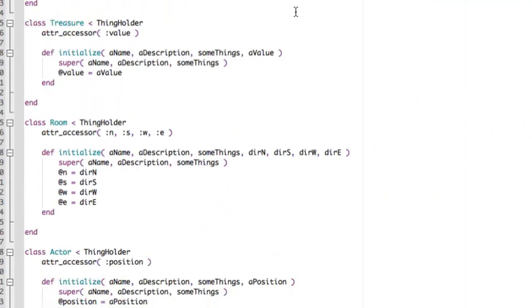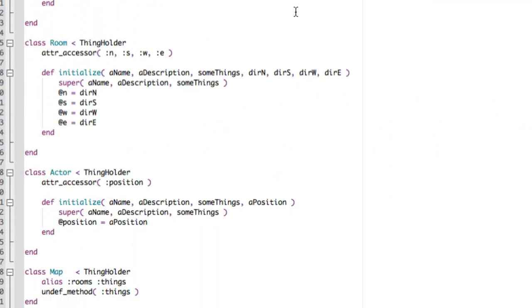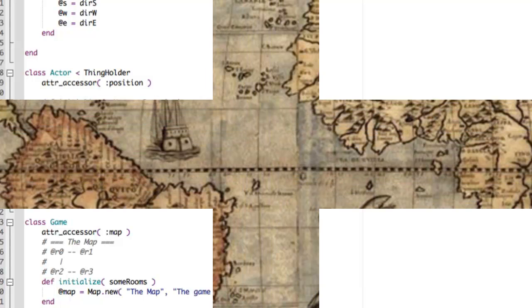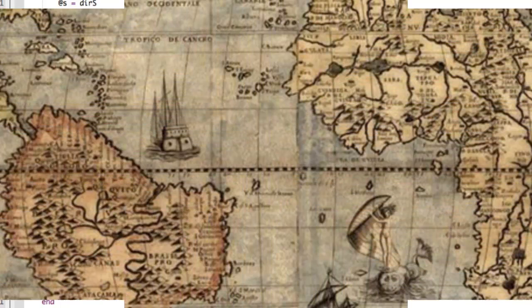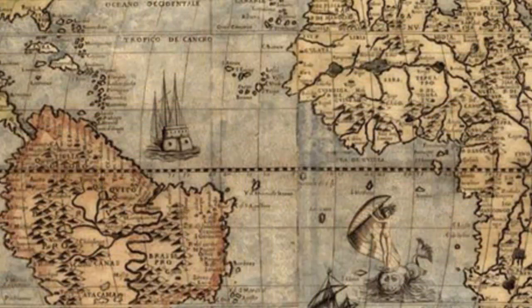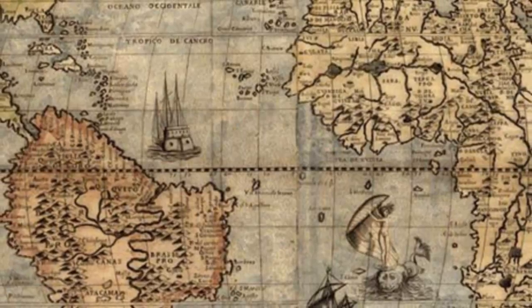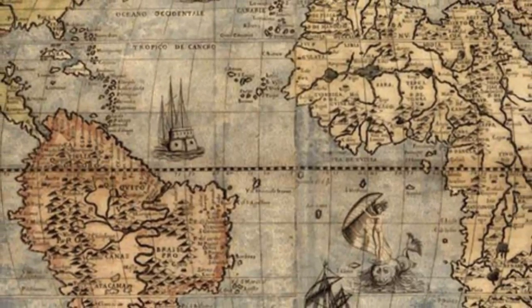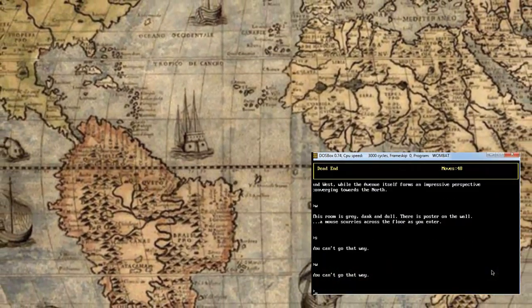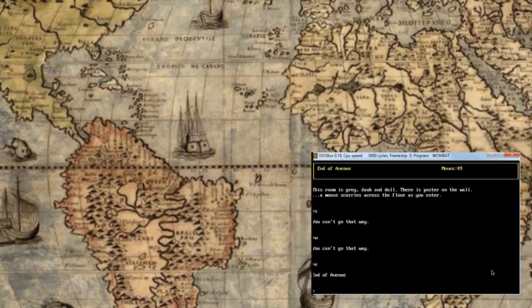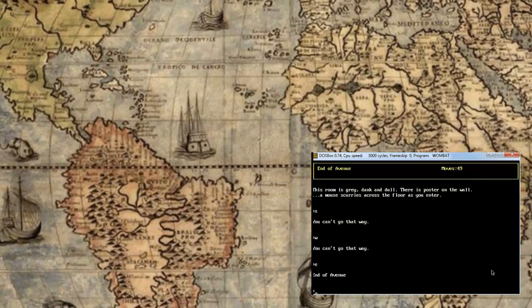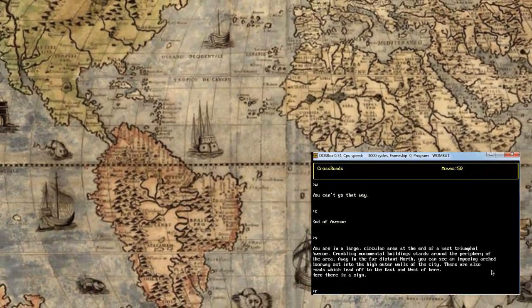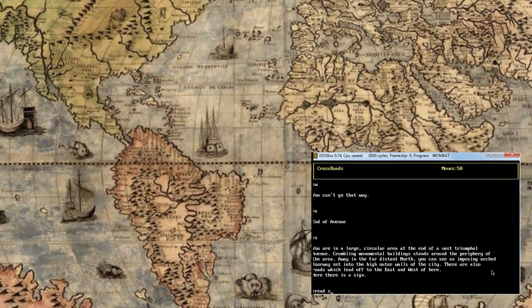Once you've defined the class hierarchy, the next thing you need to do is decide on how you will create the map. The map is the landscape of the game. It's the structure that connects one room to another, so that when the player moves north from the treasure room, say, he or she arrives in whatever room is at the north, say the troll room. When moving east from the troll room, the player arrives in maybe the crystal dome, or whatever, and so on.